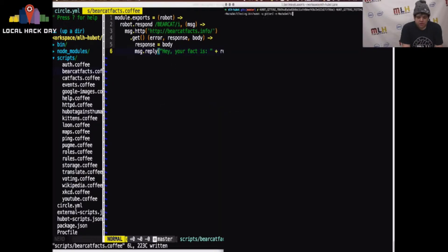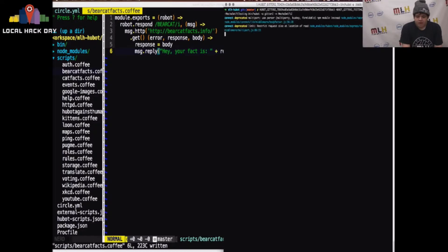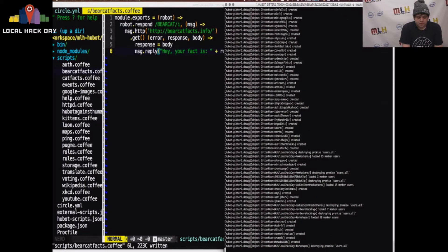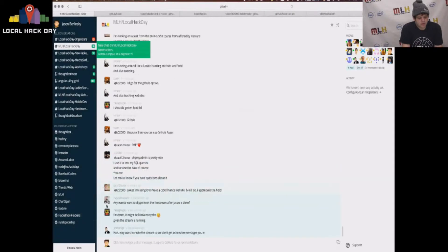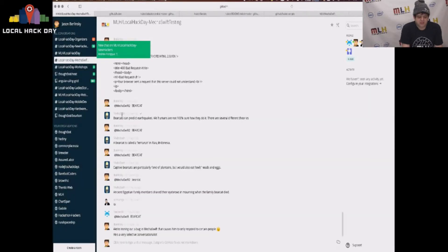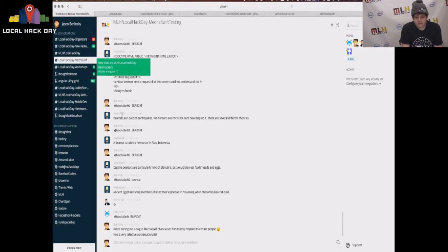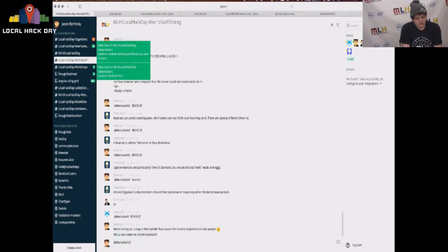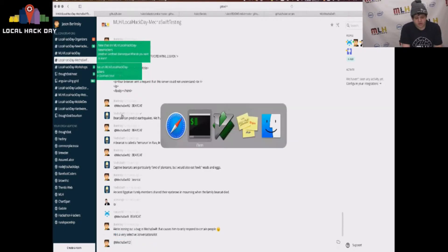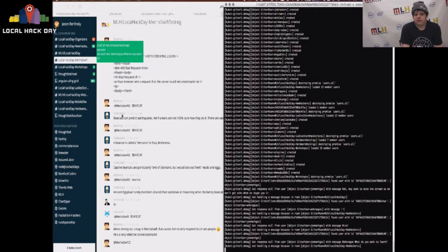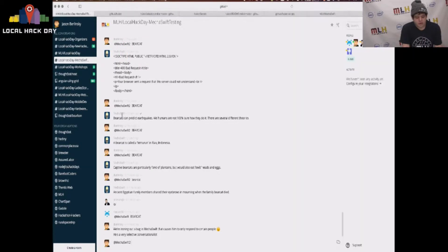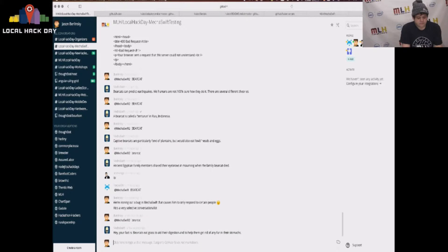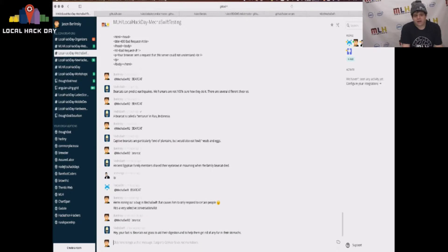So, we can then run our bot. It takes a couple seconds to start up. Hop right into our testing room, which we have specifically allocated for people testing Hubot functionality, and send MechaSwift2, which is the MechaSwift version running on my local machine, not on production. We can ask him for a bearcat fax, and he'll respond right away.